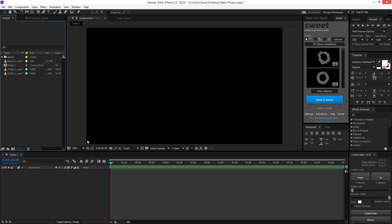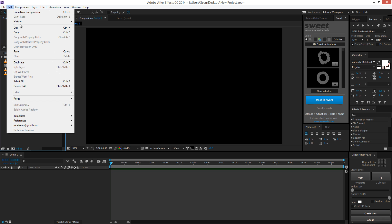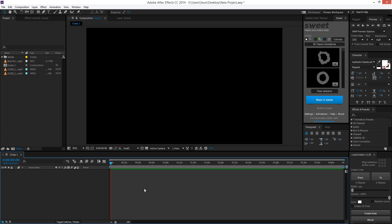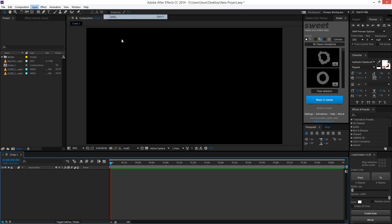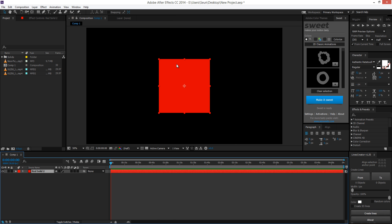The first thing on our list is keyboard shortcuts. Incorporating keyboard shortcuts in your workflow is really going to make your use of any program a lot more efficient. Because with keyboard shortcuts you can do something like a shortcut for copying, rather than always going to Edit, Copy, Edit, Paste. I'm going to create a new solid layer that we can work with for the shortcuts.